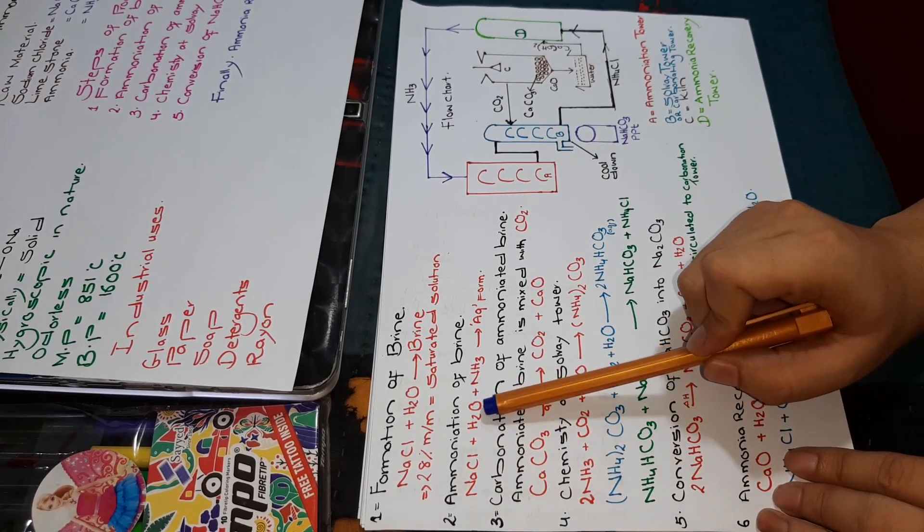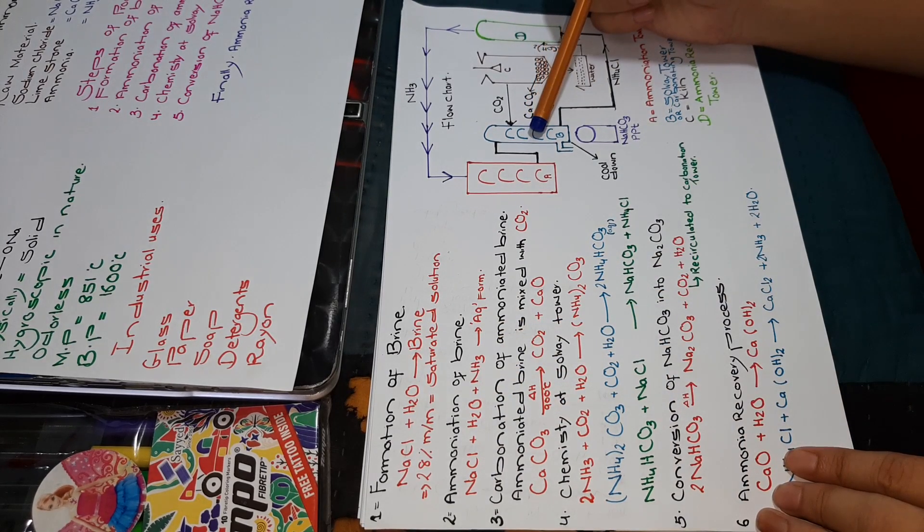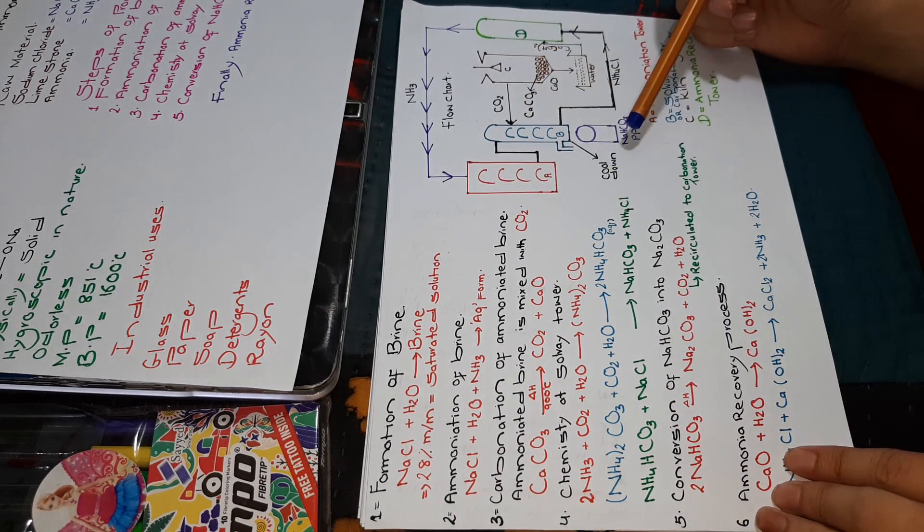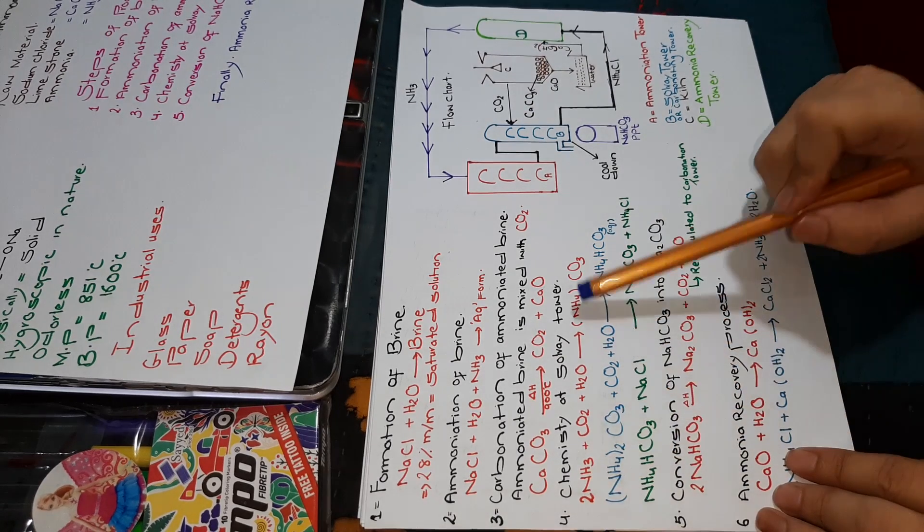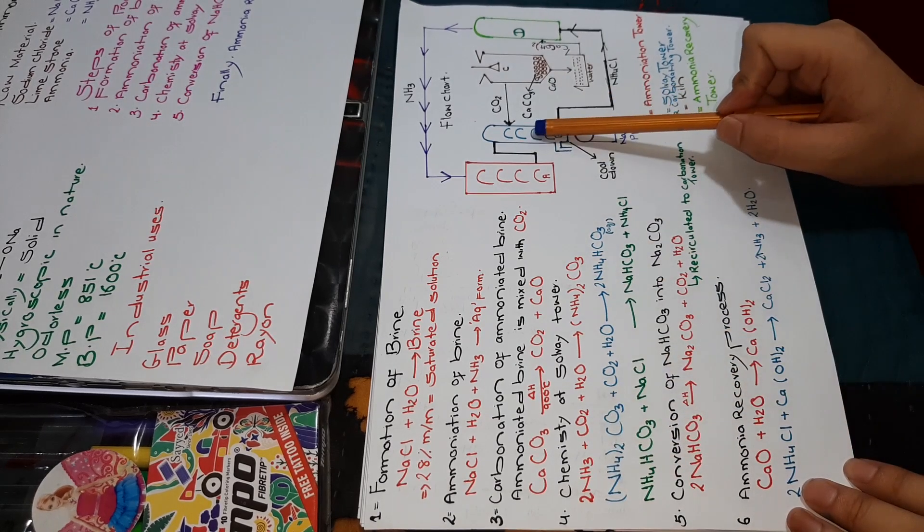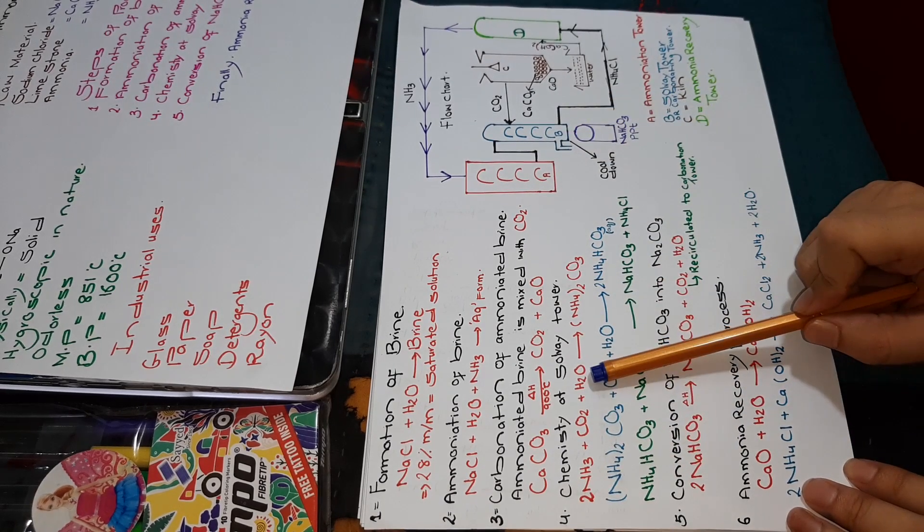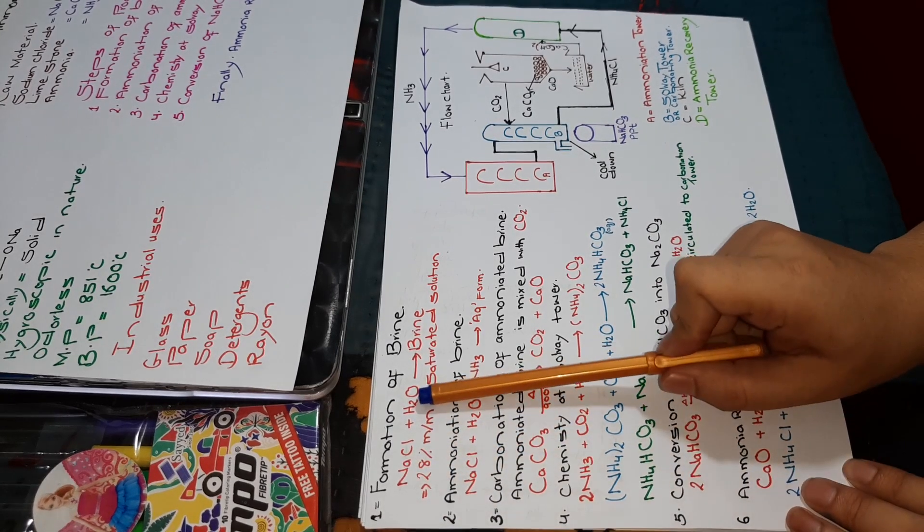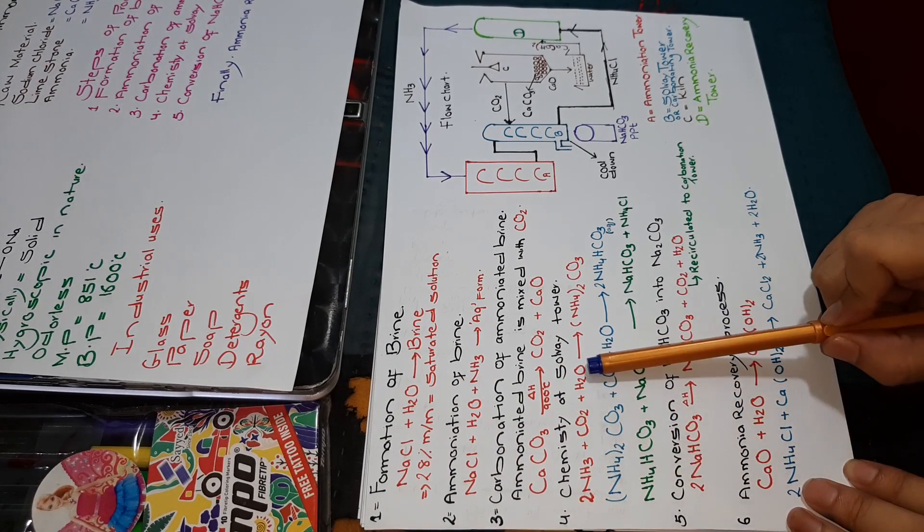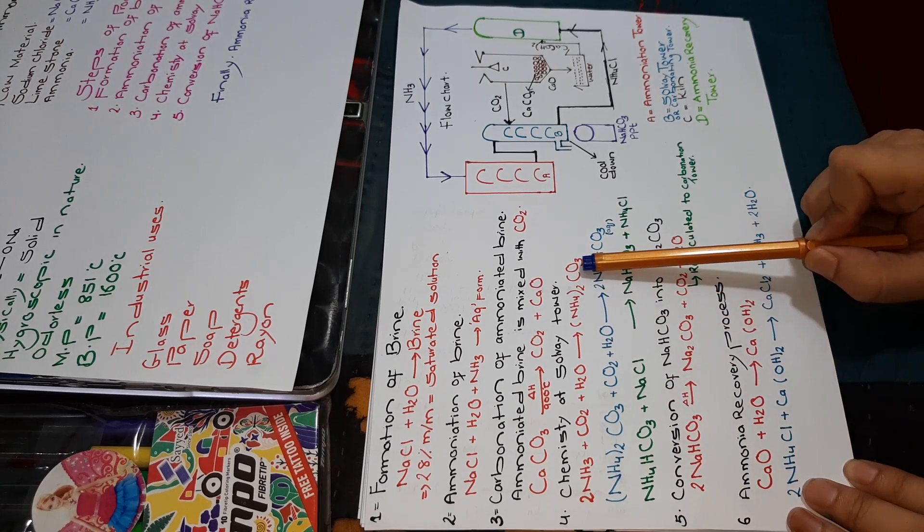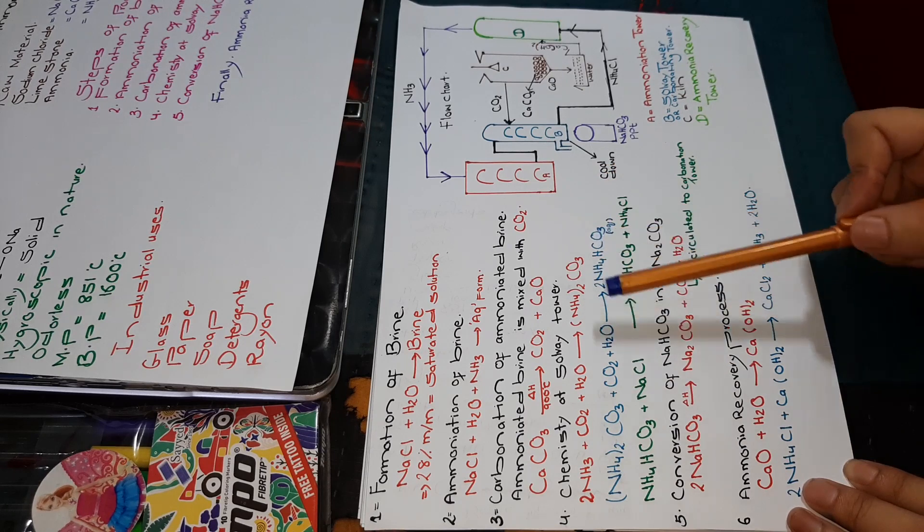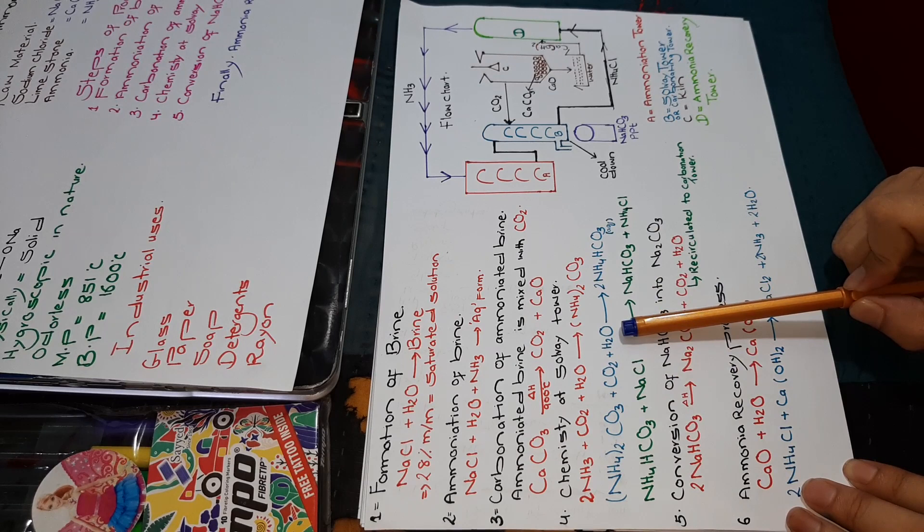In the Solvay tower, some reactions will occur, which we will discuss in the fourth step. What happens is that we have ammonia and carbon dioxide from calcium carbonate, plus water. Ammonia, carbon dioxide, and water will react together to form ammonium carbonate. Moreover, ammonium carbonate, carbon dioxide, and water will react.